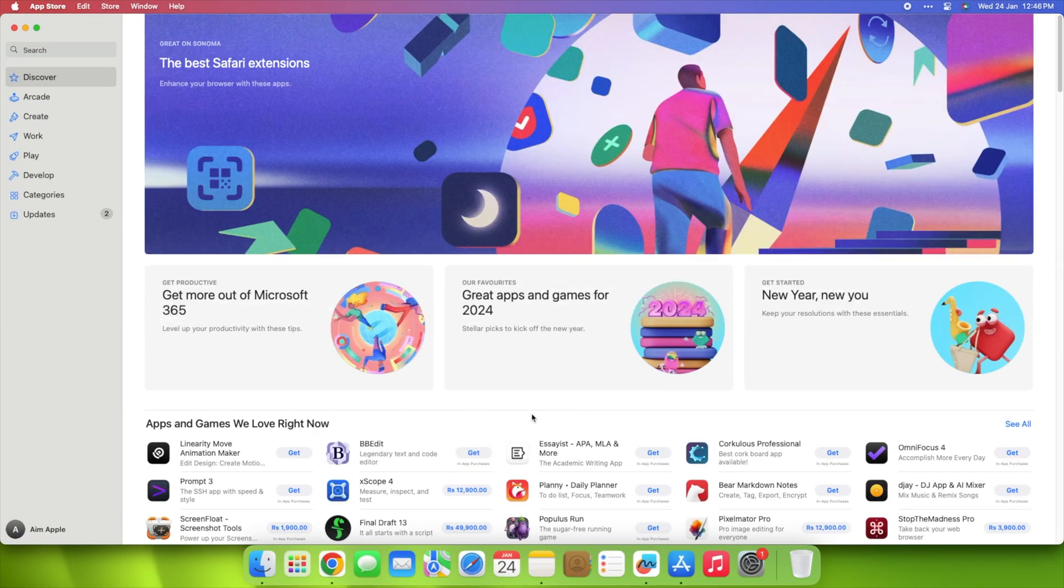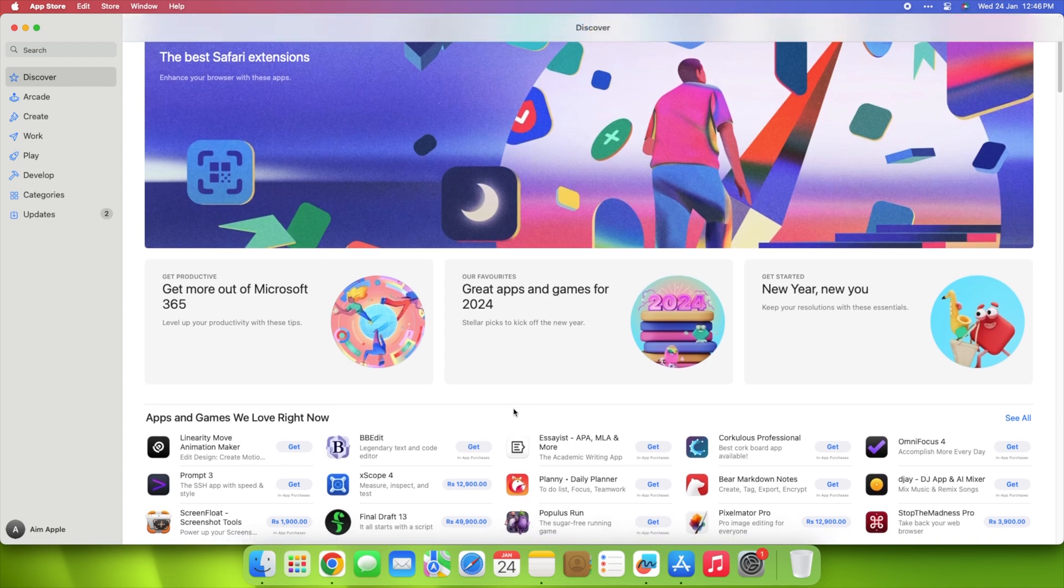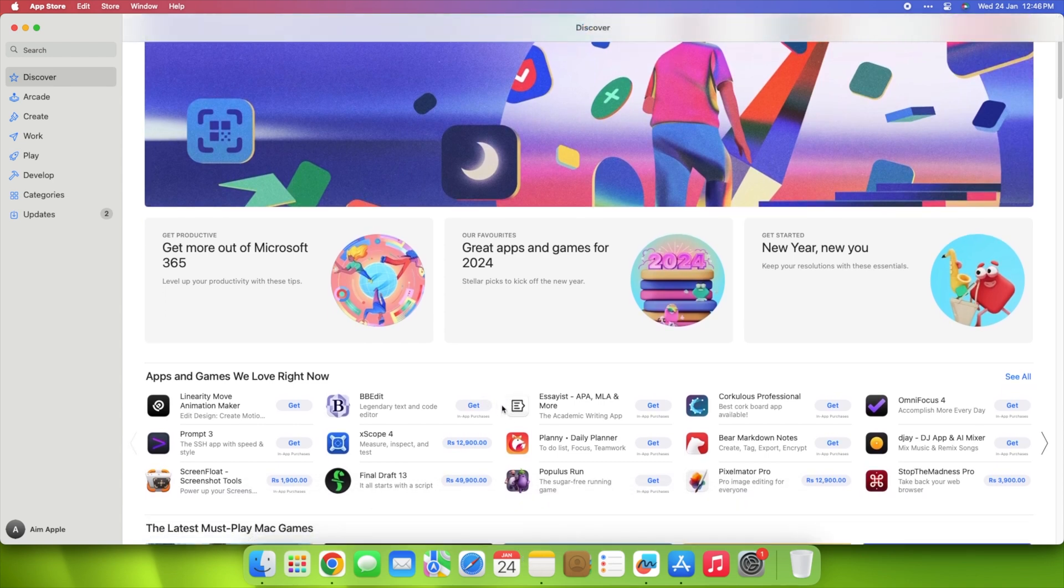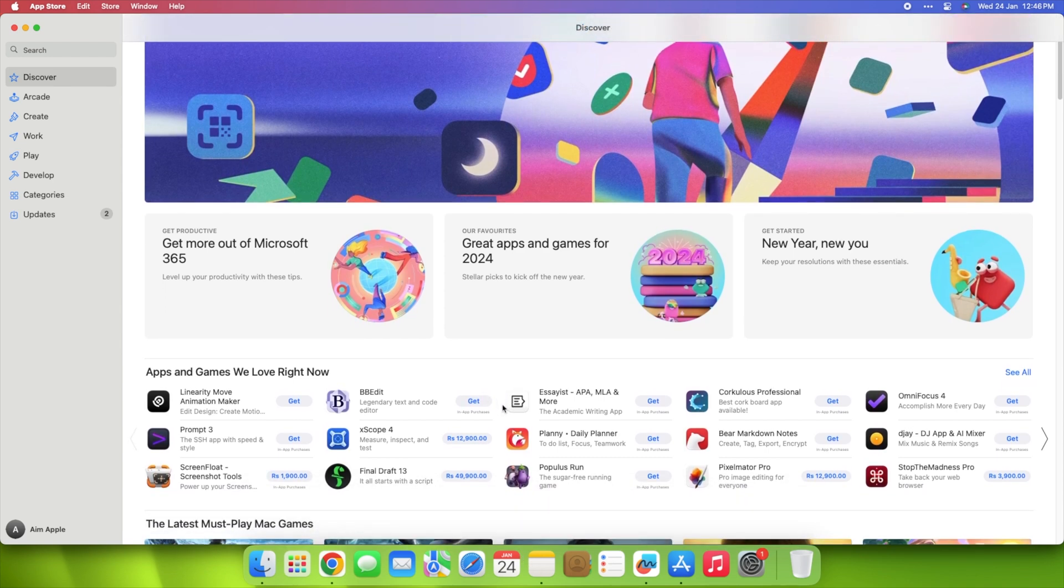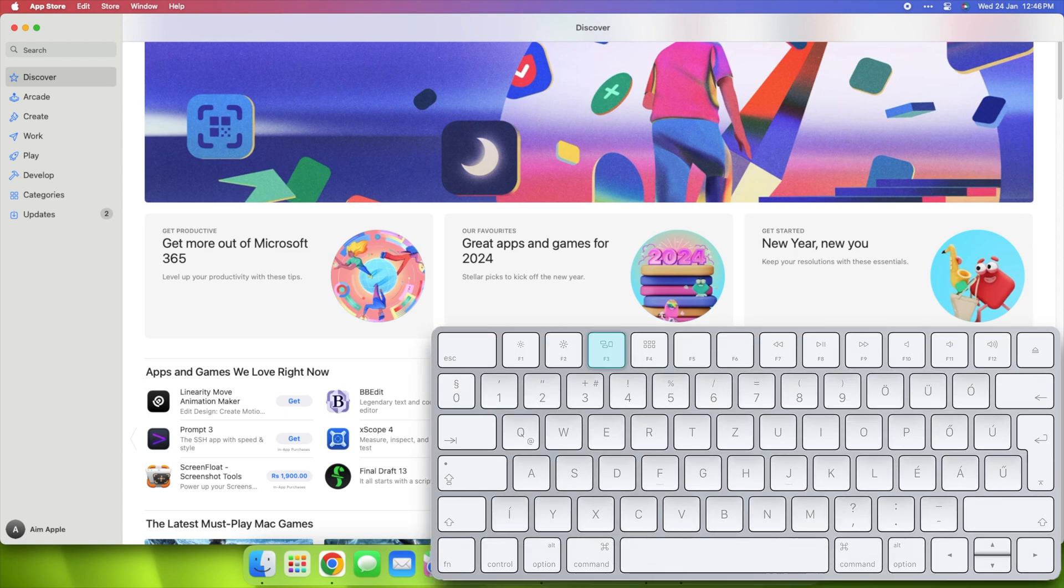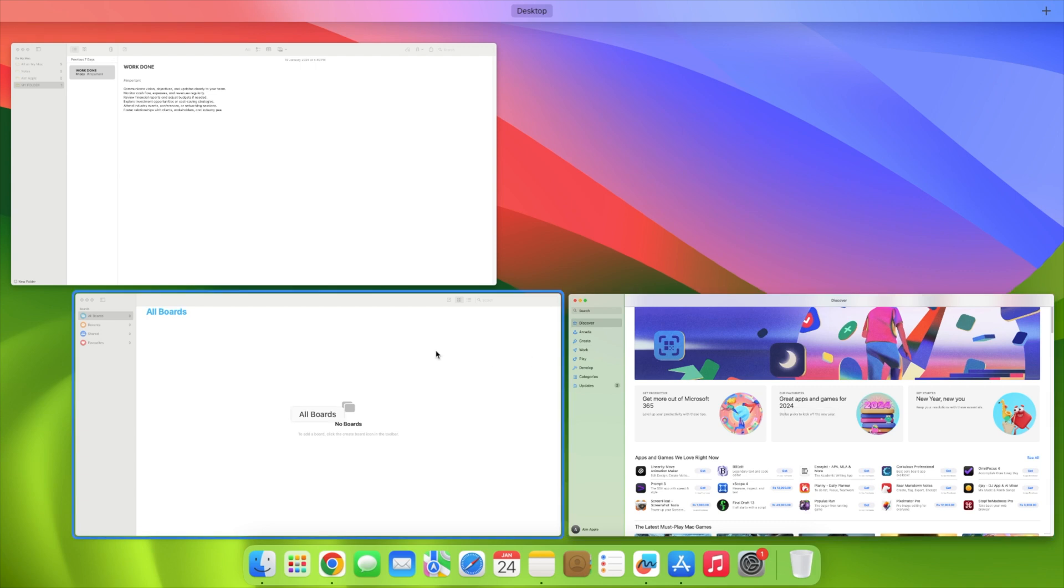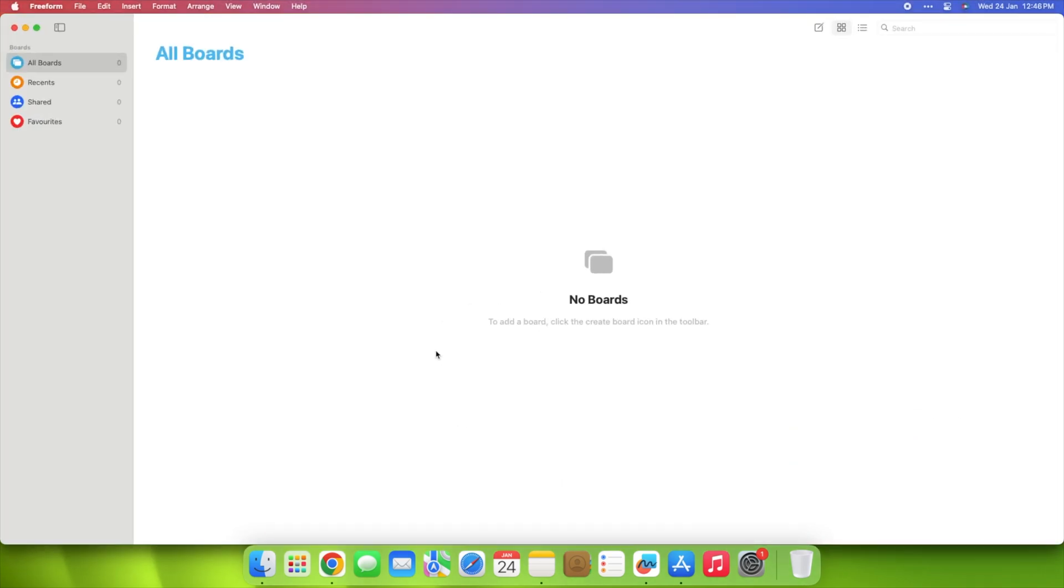Ever feel like your computer screen is playing a juggling act with all your tasks? Fear not. Introducing the secret weapon, Mission Control. Just hit F3 or flex your fingers with a nifty Control plus up arrow combo, and voila! You've entered the realm of multiple desktops, each tailored to conquer a specific task.